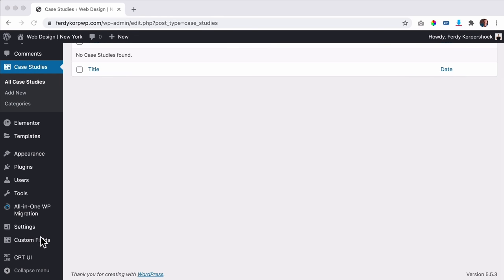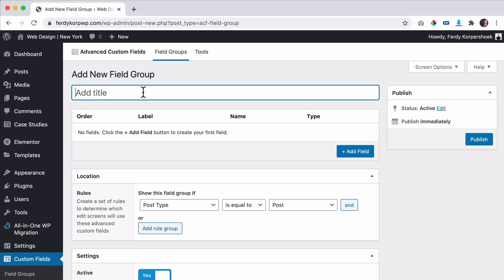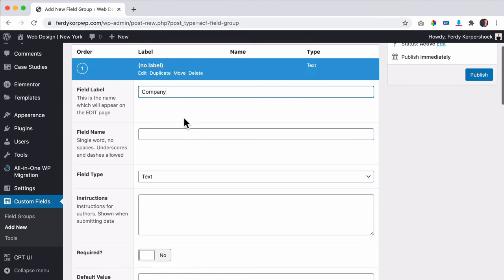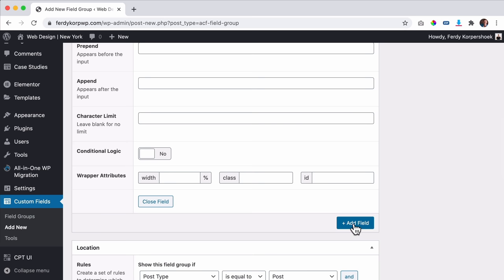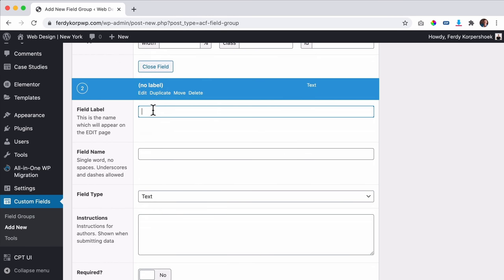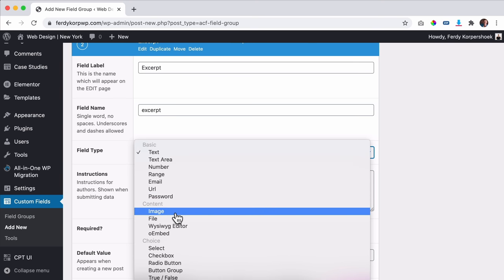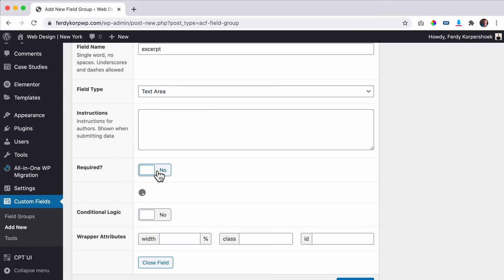We go to Custom Fields, then Field Groups, and add a new one. I give it a title: 'case studies'. Now I can add extra fields. The first one I'll call 'company' — when you enter a new case study, you fill in the company name. I can make it required. Then I add a second field: 'excerpt' — a small text about the company. I change the field type to Text Area and make it required. Then a third field: 'website URL', field type URL, also required.